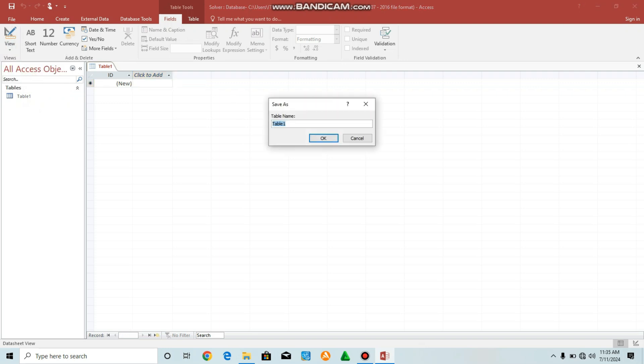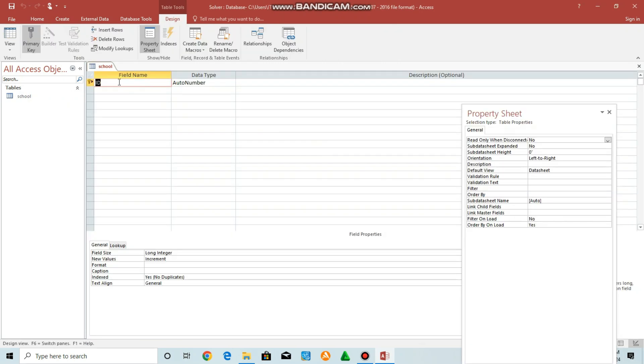Put the name, for example, I can say school. Say okay. Over here we can have maybe student number. Student number, and this will be our primary key.